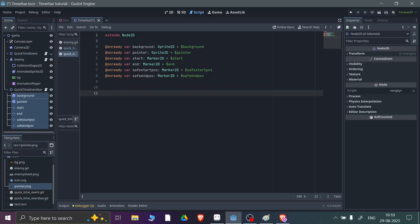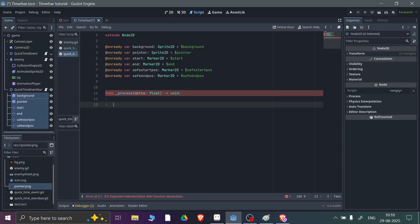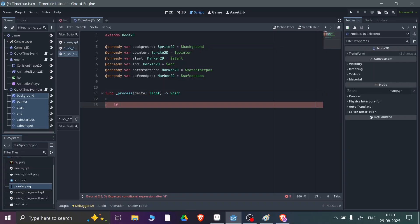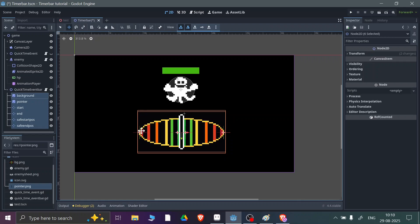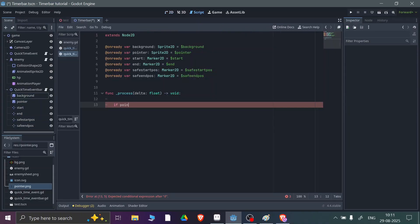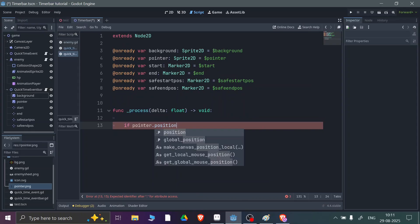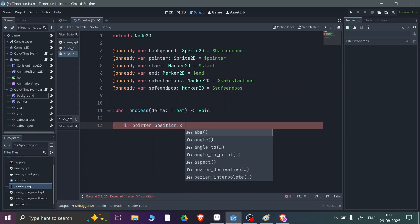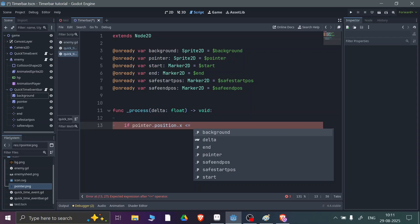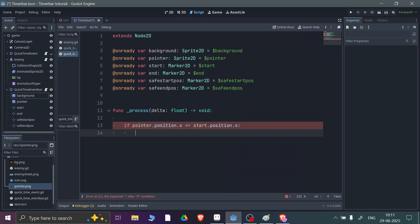First we need to create a function called 'process(delta)'. This is a very important function. We want to make our pointer move from the start position to the end position. So we'll use: if pointer.position.x is less than or equals to start.position.x, then we set the direction.